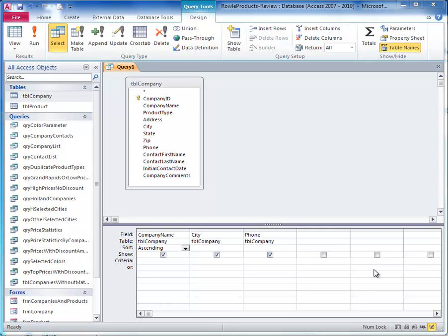This video is to show you how to create a calculated field named contact name as the first column that concatenates the contact first name field and the contact last name field with a space in between them.